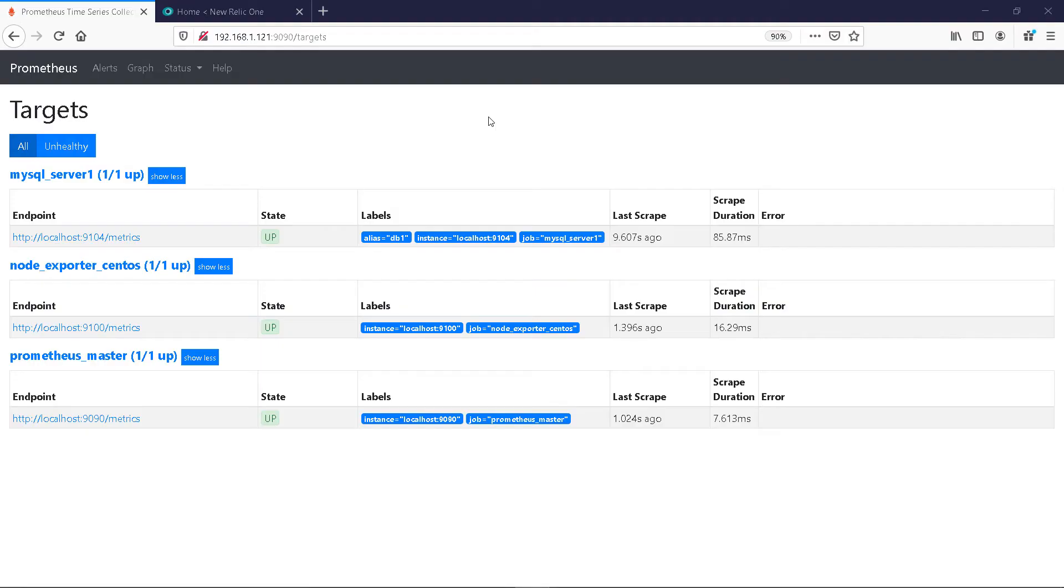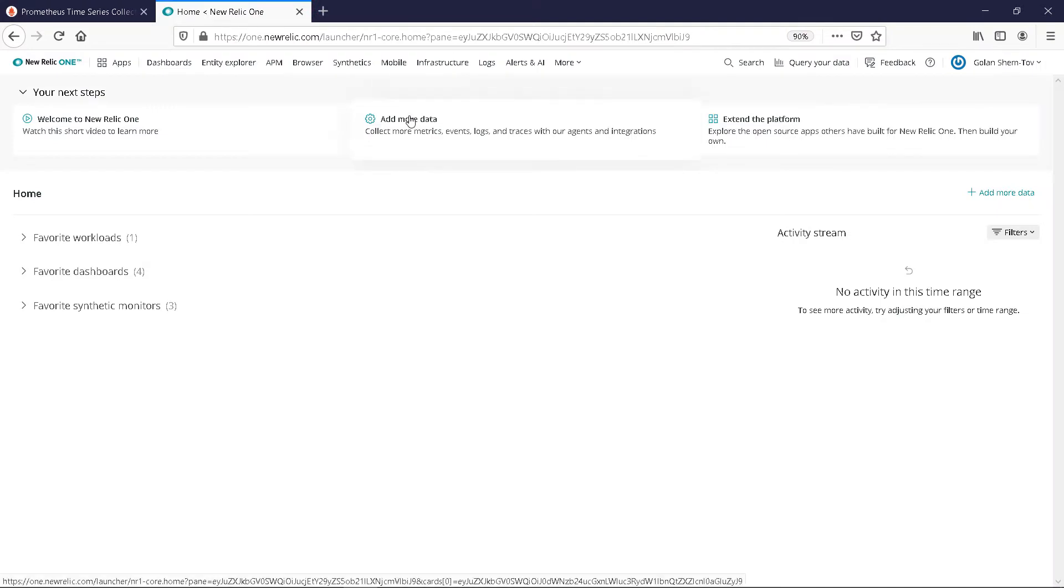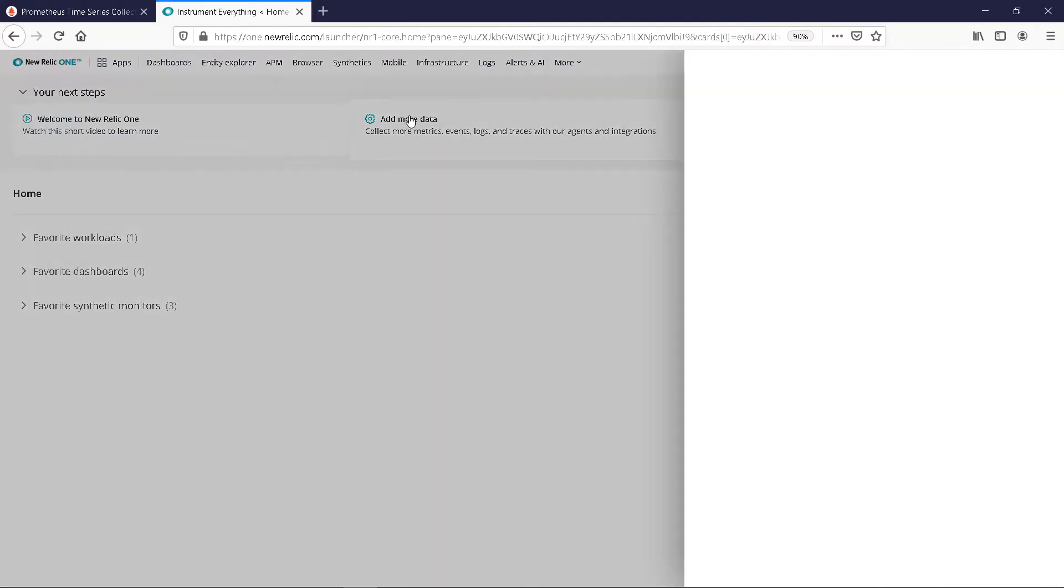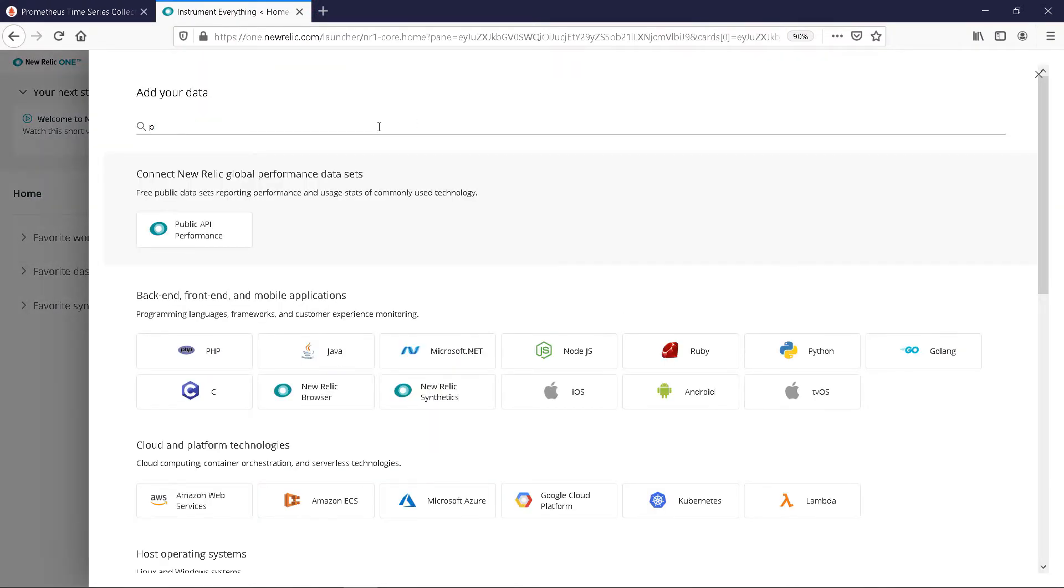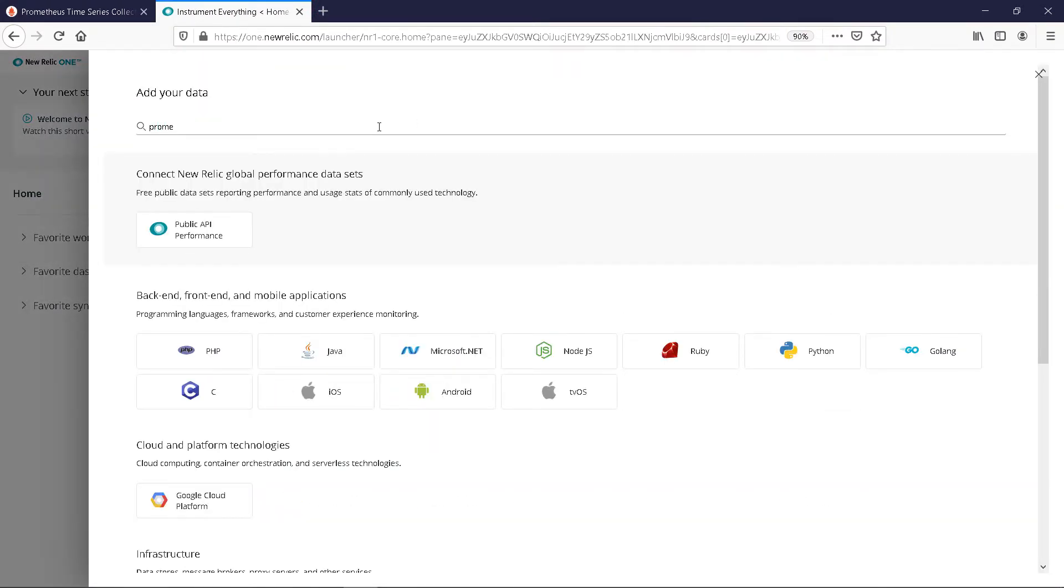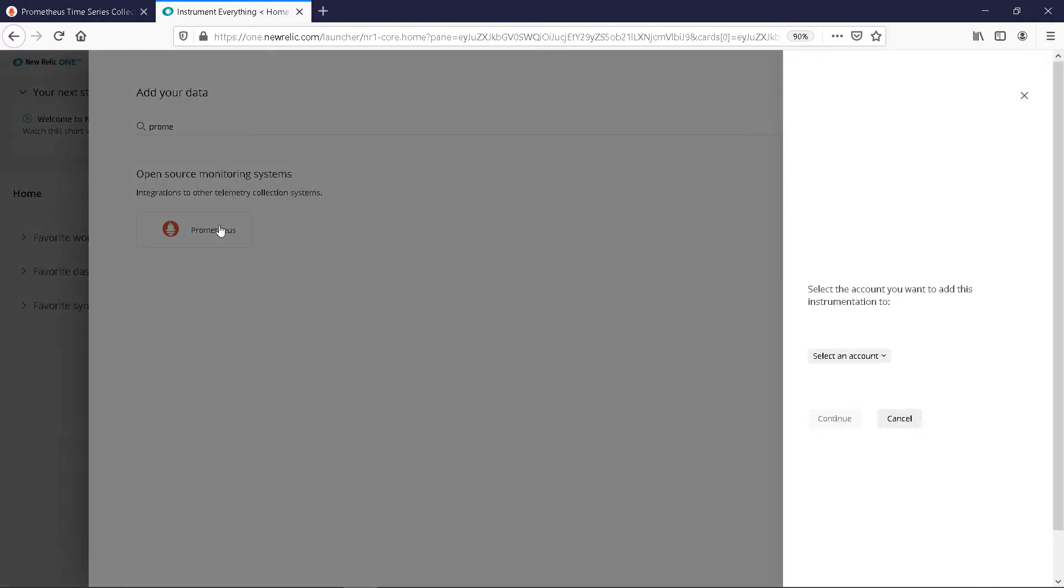We have a local instance of Prometheus running. We have multiple options to add more data to New Relic. Look for Prometheus. Choose the account we want to send the data to.